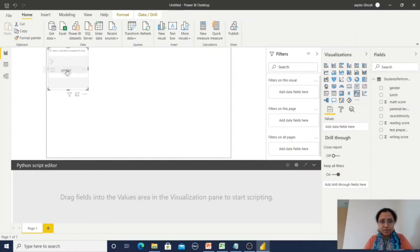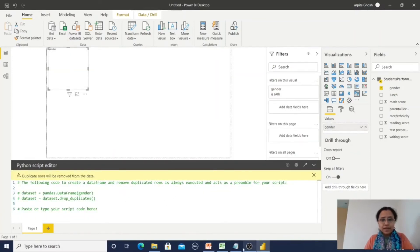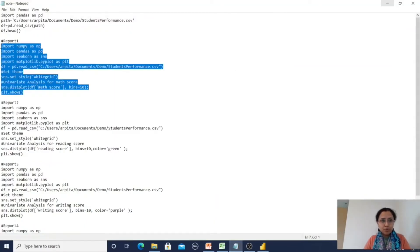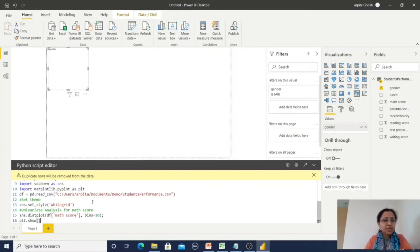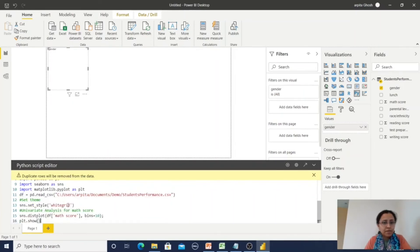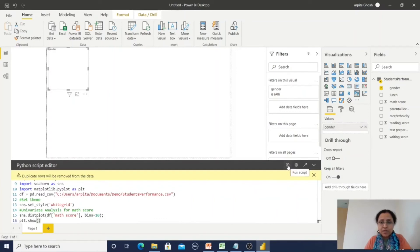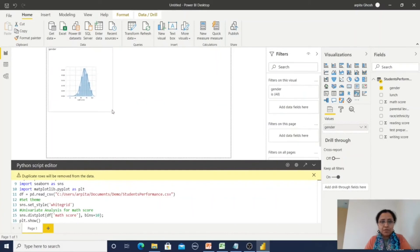Now we can observe it is enabled. Let me copy paste one report. Here you can observe I am importing seaborn, matplotlib library, numpy, pandas, and reading the same performance student performance CSV file, and I am using the simple Python code. After pasting this, click on this run script. Here you can observe here my visualization is available.